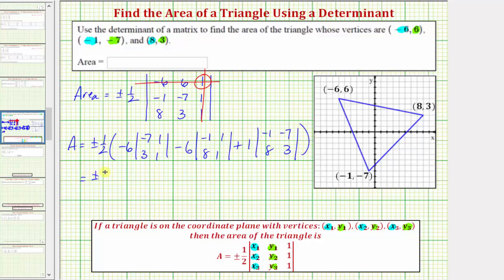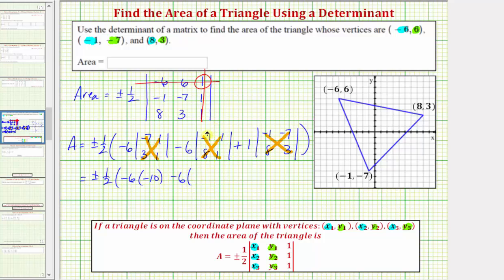So we have plus or minus one-half, and after evaluating each two-by-two determinant — this product minus this product — we get: negative six times negative seven minus three, which is negative ten; minus six times negative one minus eight, which is negative nine; plus one times negative three minus negative fifty-six, which is negative three plus fifty-six, equaling positive fifty-three.